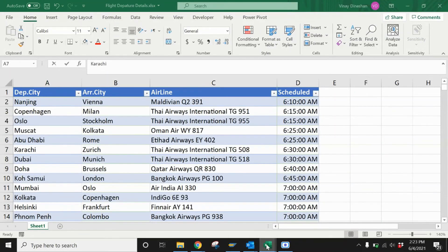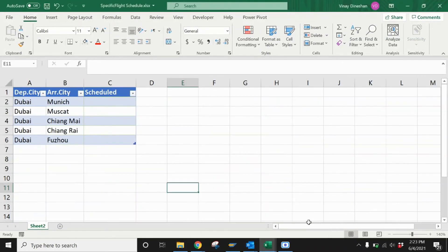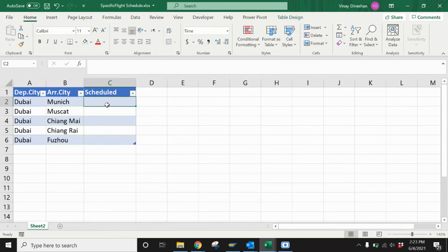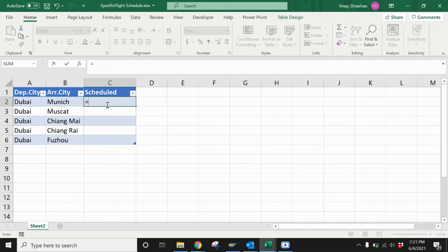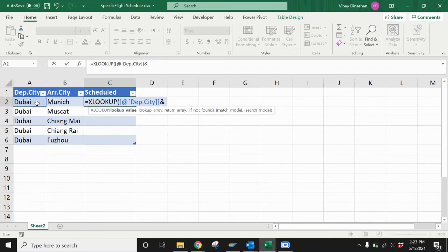Now I'm going to straight away use the XLOOKUP function. I'm not going to create a new column or use other functions - nothing, straight away XLOOKUP. You're going to select your first lookup value, then put an ampersand sign, and select your second lookup value because you have two criteria. Then you put comma.